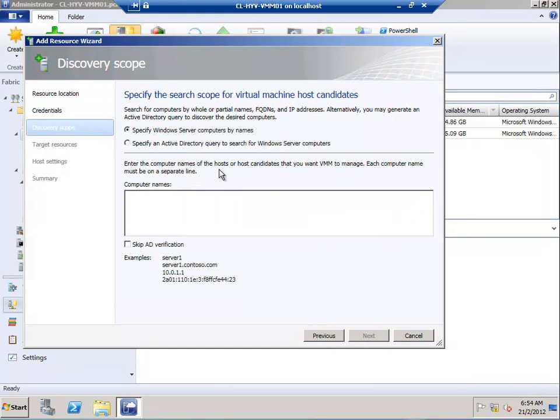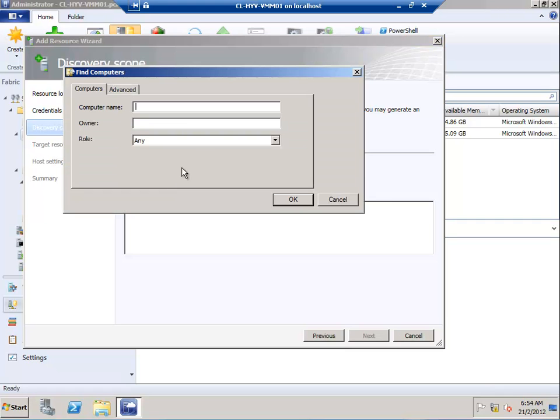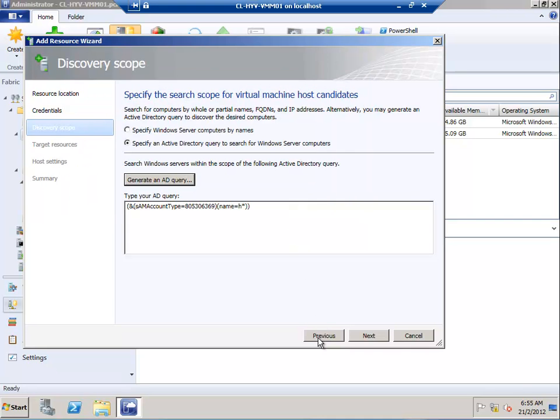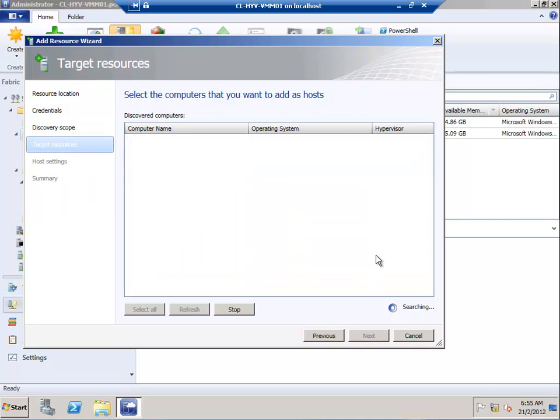It asks whether I can find the computer by typing its name or do an Active Directory query. I'll select Active Directory query. I know the host computer starts with the letter H. If you don't know, you can put an asterisk to show all computers. I'll put H and asterisk to filter and carry out the query.